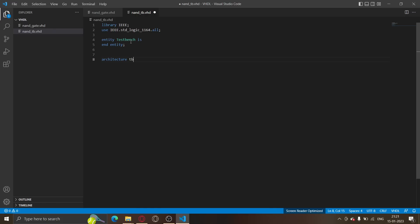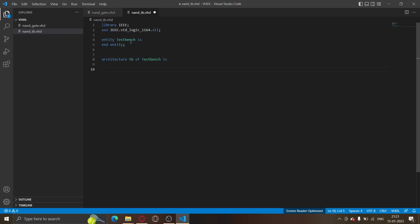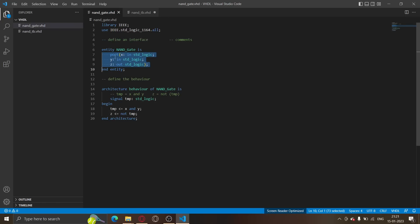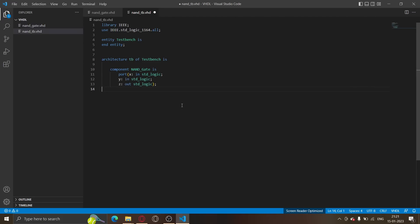So let's write its architecture. Architecture, let's call it TV, where TV stands for testbench behavior of testbench. Now we need to instantiate the NAND gate. Had this been C++, what we could have done is just a hashtag include NAND gate or like the class. But things are different in VHDL. We tell VHDL that there exists some entity called NAND gate and we'll provide that entity in compilation, during the compilation phase. So we tell VHDL that there's a component called NAND gate.